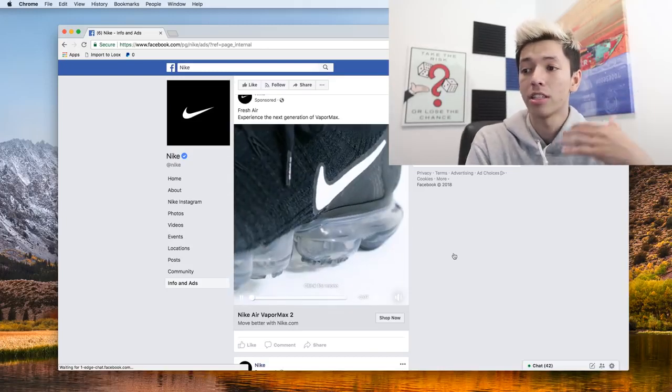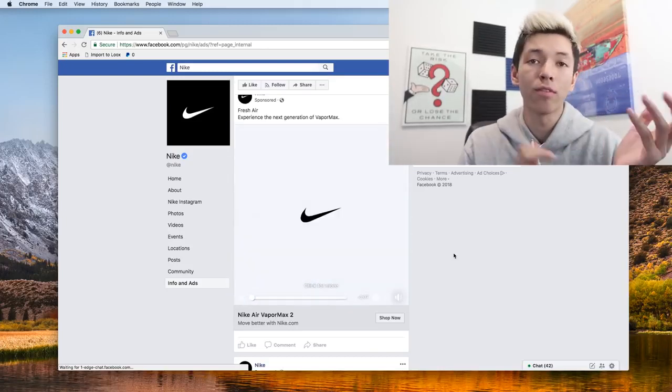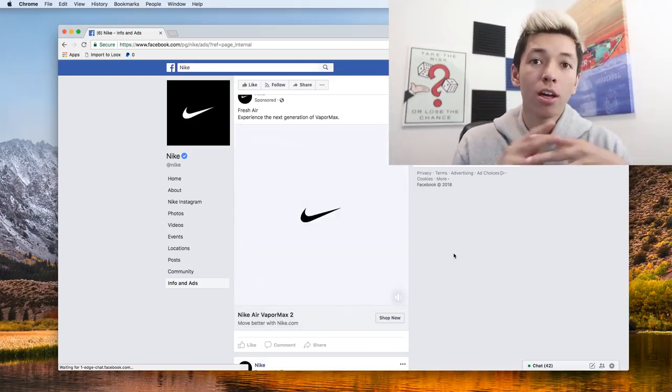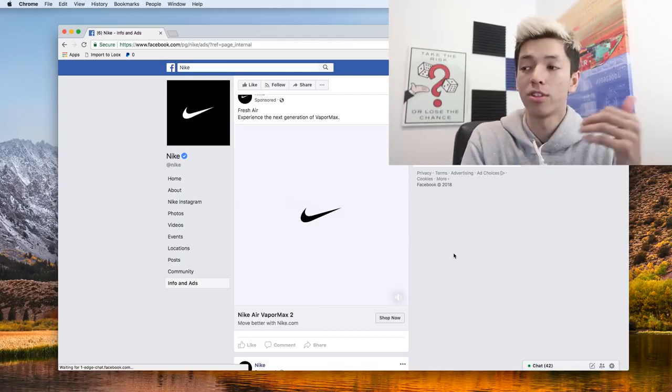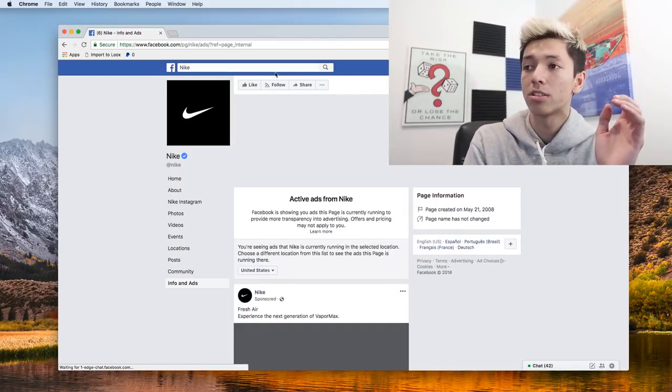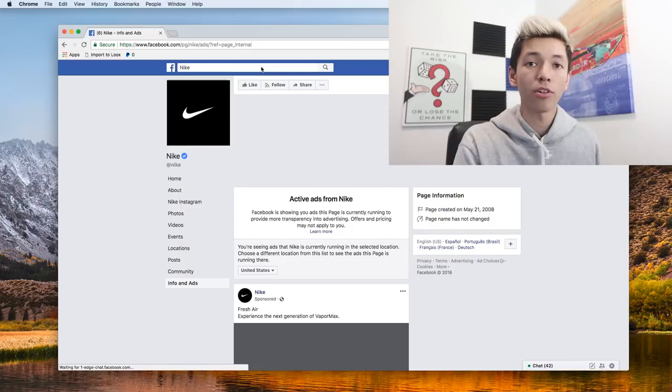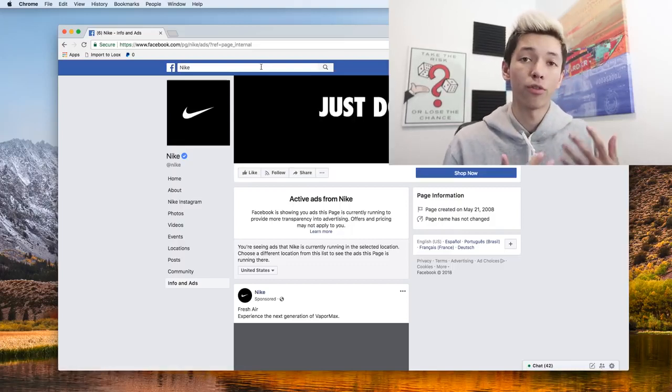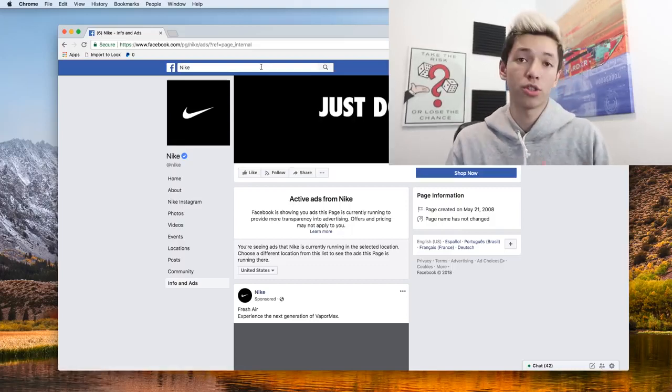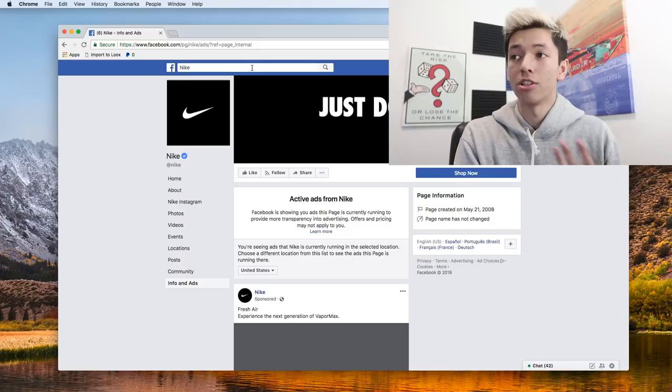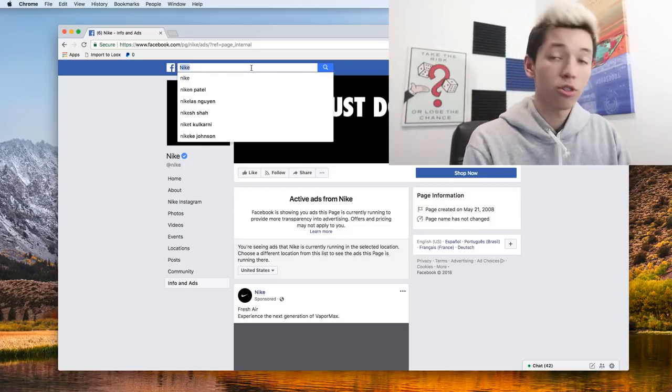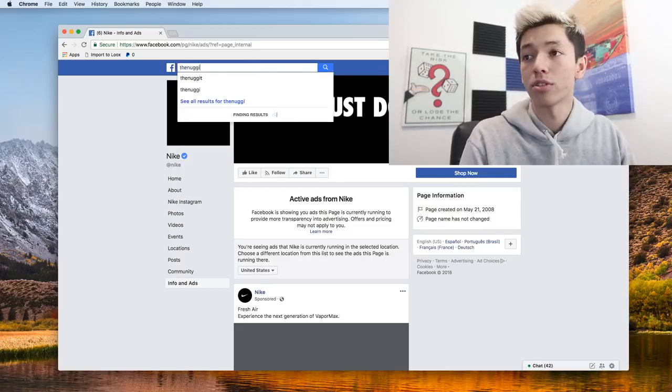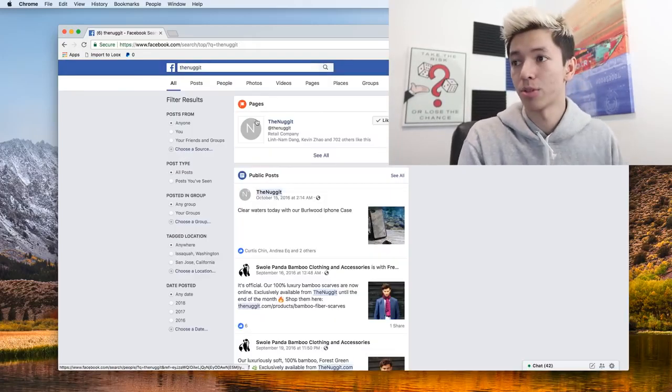A lot of these bigger corporations like Nike have a bunch of different ad sets running for different geographical locations. But if we were to do something a lot smaller, if you're trying to find a competitor or you knew your competition already, knew what store they were, really found their Facebook page.